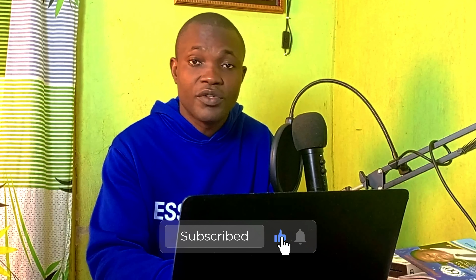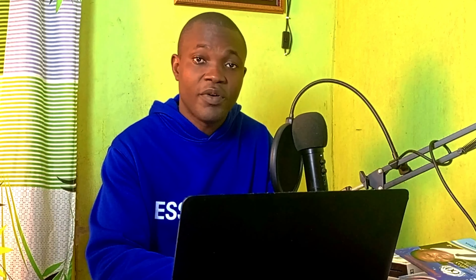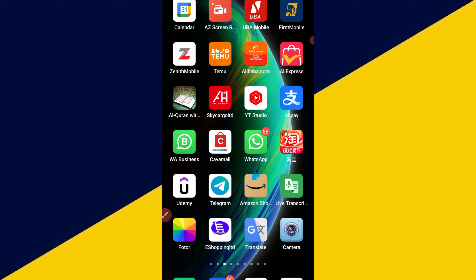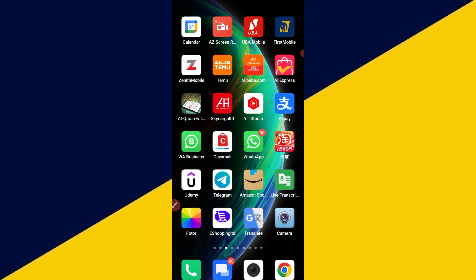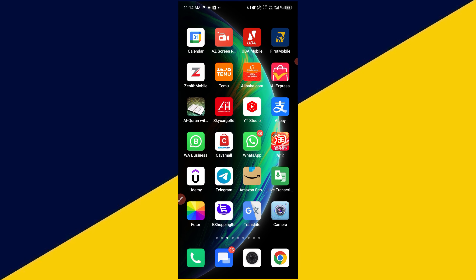Don't forget to subscribe and turn on the notification bell for more useful tutorial tips and tricks on how to import from China using the 1688 Chinese shopping app. Welcome back to the ultimate guide to buying from 1688.